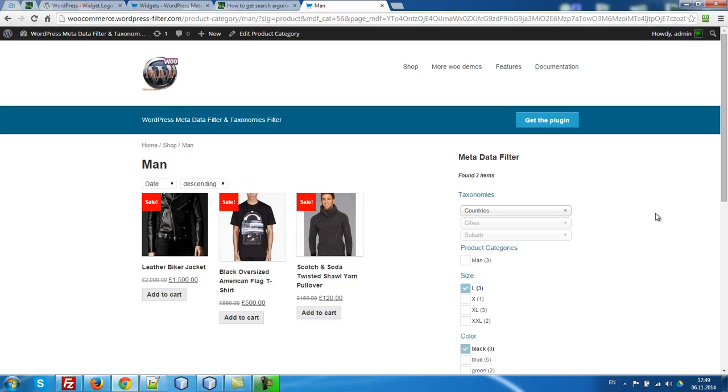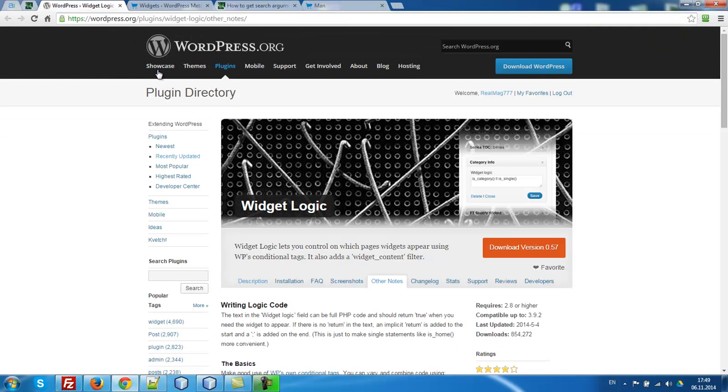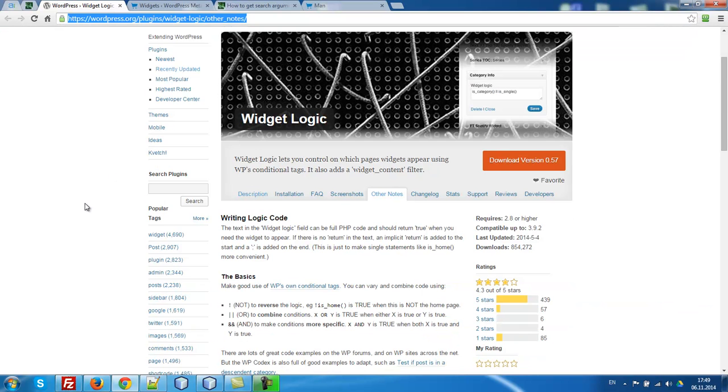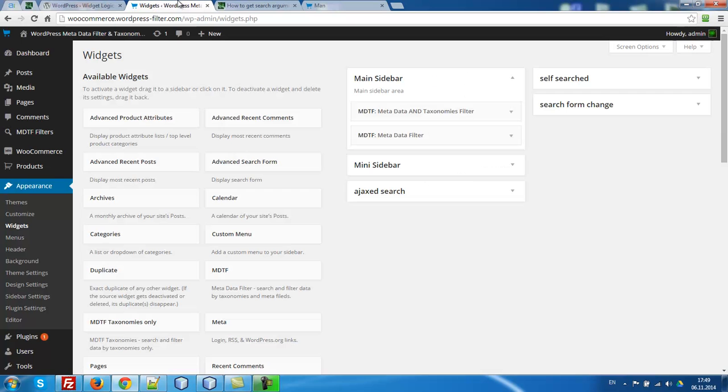I'm going to show you how to realize this. For this we have to install this free plugin widget-logic. We have to create in our site two widgets.